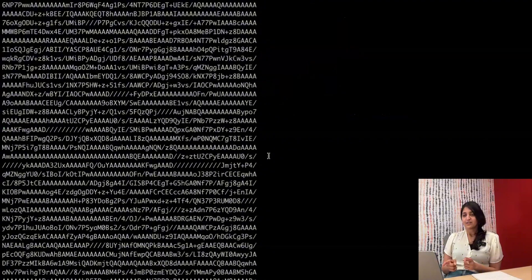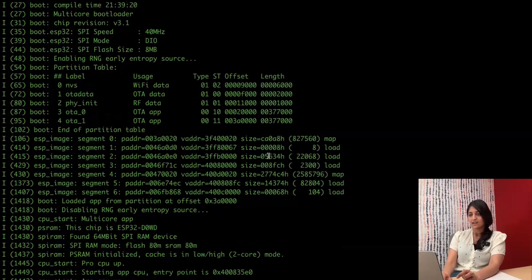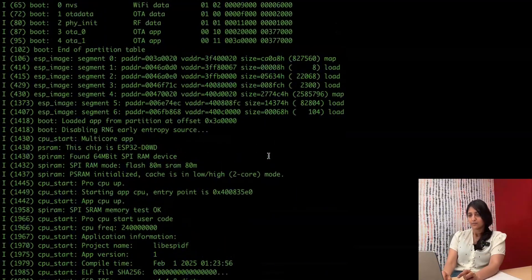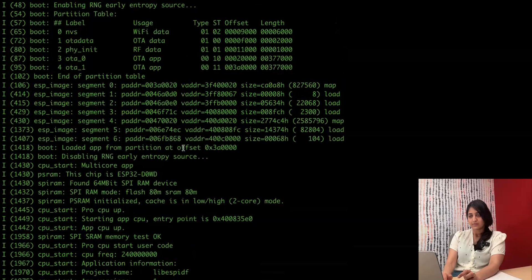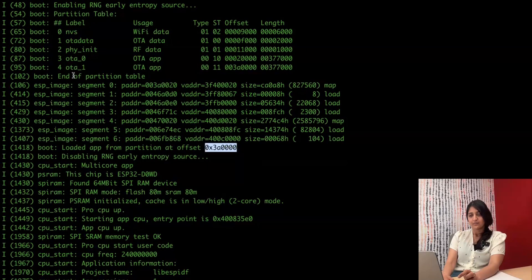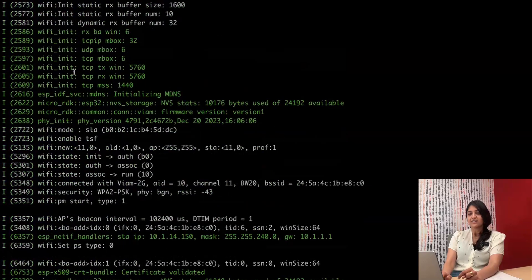Here we see the reboot. And once we boot back up, we'll see that we loaded from that OTA 1 partition this time. So that's great. Now we're running version 0.4.1 RC9 of MicroRDK.